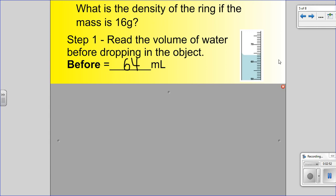On the right here is a picture of a graduated cylinder. Step one: read the volume of water before dropping in the object. You can fill up a graduated cylinder to whatever volume you want, as long as when you put the object in it doesn't overflow over the top. In this case it would be 64 milliliters, and I say 64 and not 65 because you have to read the volume from the meniscus.